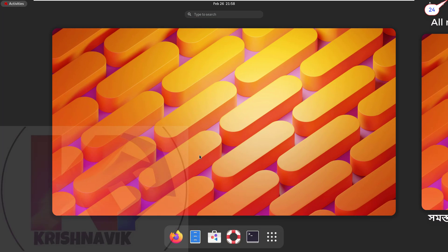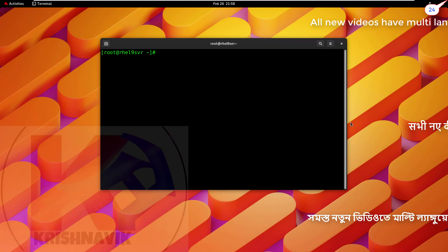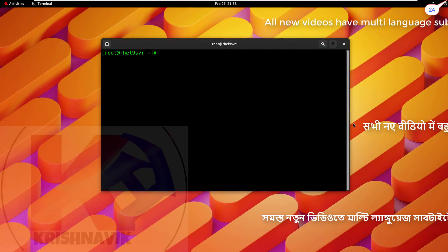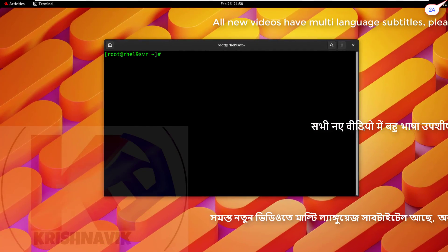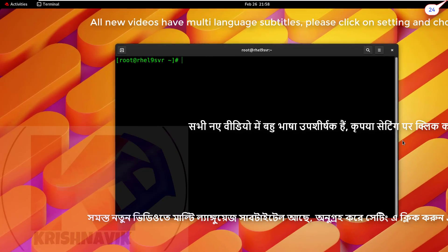Welcome you all to my channel Krishna Week. Today I am going to show you how to install and configure Squid proxy server on your Red Hat Enterprise Linux 9 system.